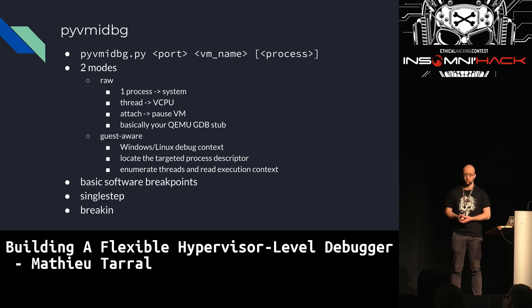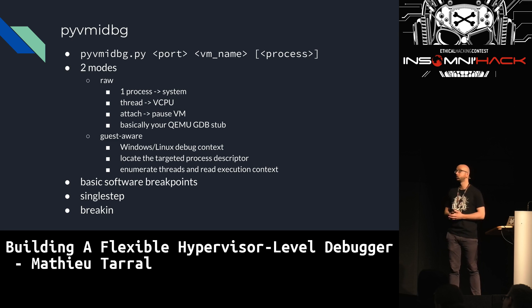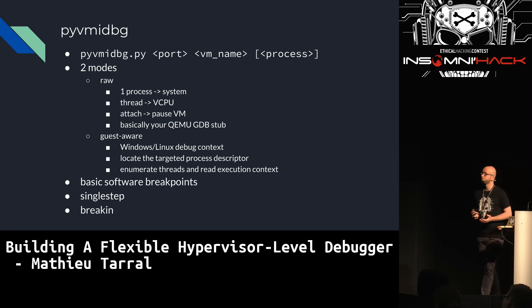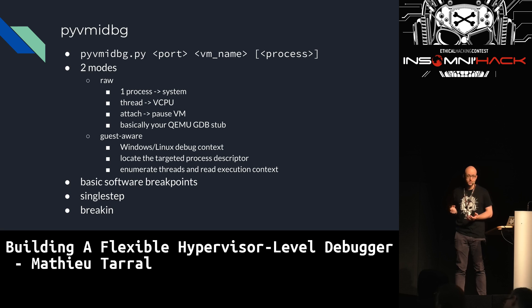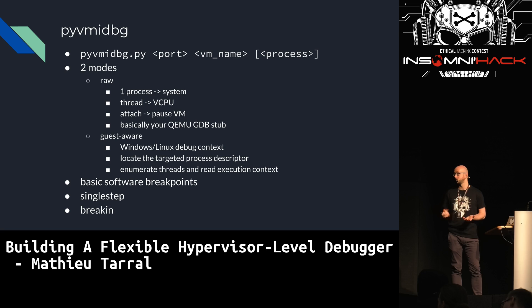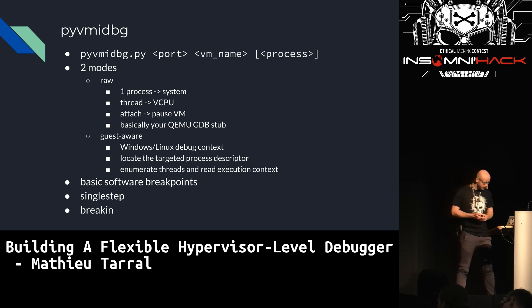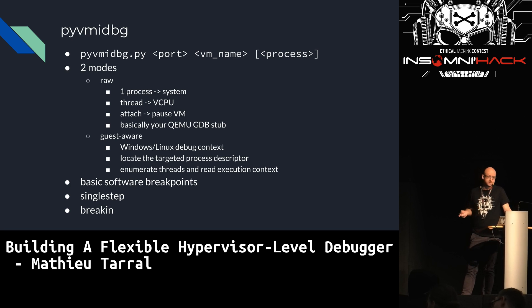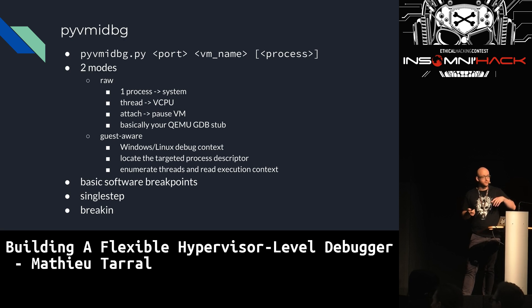The second mode is the guest-aware mode, where you specify a process. You have Windows and Linux debug contexts. It tries to find the process descriptor in memory, then reads the thread state and their execution context and reports them — so you're effectively debugging as if you were inside the guest. Basic software breakpoints are implemented, though not stealth as of today. Single-step and breaking are also supported — breaking means you continue execution and then hit Ctrl+C to stop the guest again.